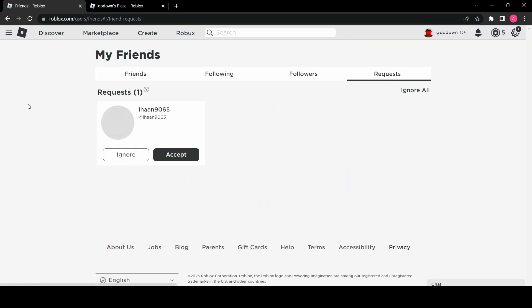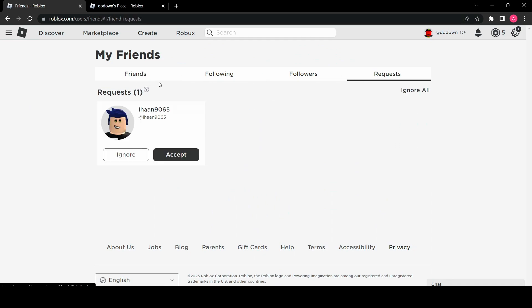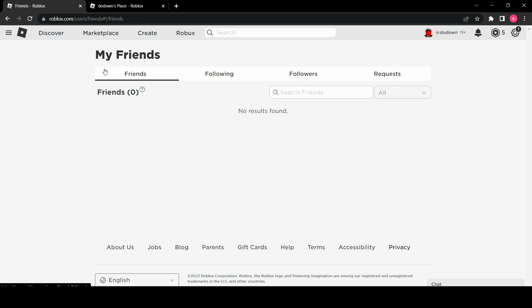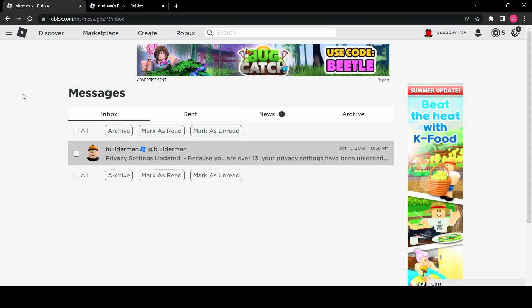Let's check friends, how many friends that I have. Looks like they are all gone. I have one request for some reason. Let's check my messages. Just from Builderman.